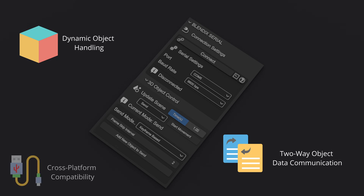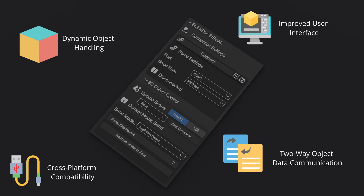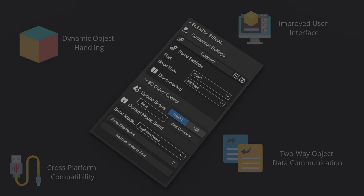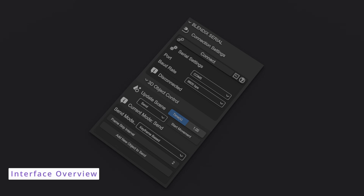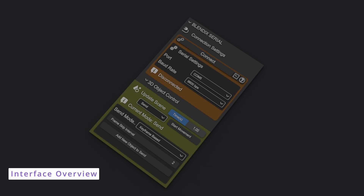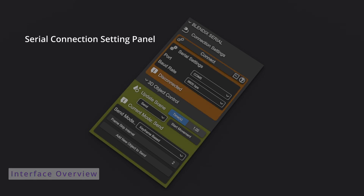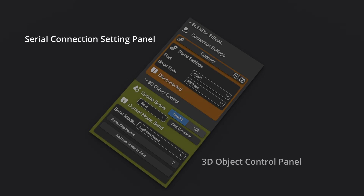The add-on also features built-in serial port detection, ensuring smoother setup and cross-platform compatibility regardless of your operating system. Additionally, the user interface has been refined for easier navigation and a more intuitive experience. The Blendix Serial interface includes two main panels: Serial Connection and 3D Object Control.